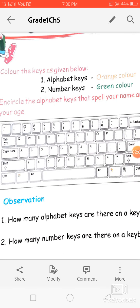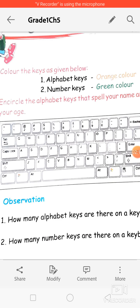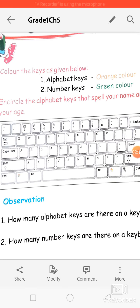The second type is number keys. There are 10 number keys on the keyboard: 0, 1, 2, 3, 4, 5, 6, 7, 8, and 9. Using these keys we can type any number.